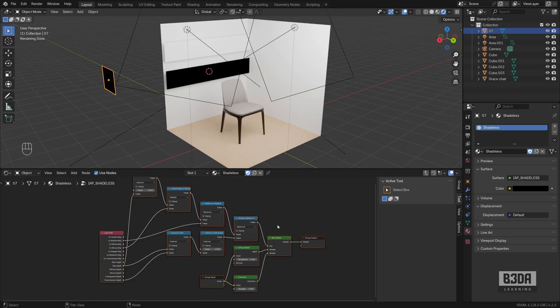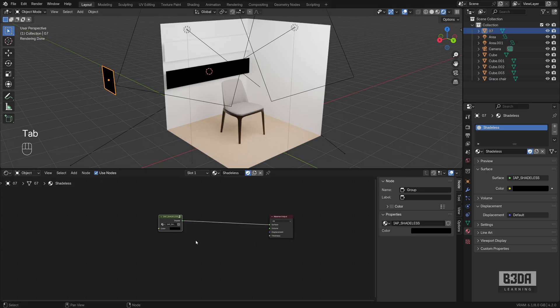If you want, you can create this from scratch, but it's already here. And you might think, well, why would I need a shadeless material in Blender?